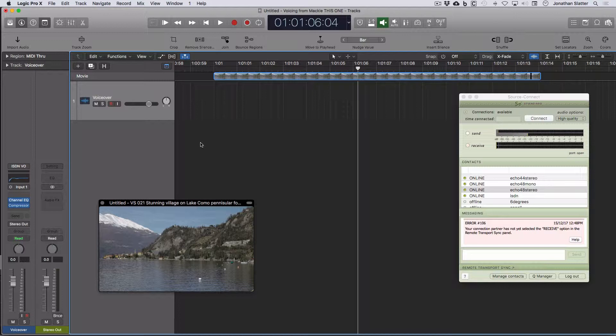Now, to do it in Logic, what you need to do is when SourceConnect is installed on your system, it automatically installs the necessary rewire and SourceConnect rewire files.